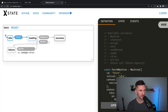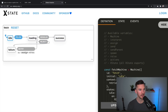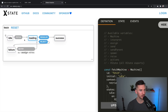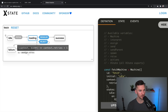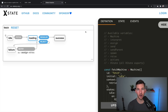So if we have this fetch request, we see it transition to loading, and then we can resolve it. If we reset, we could do the same thing but instead reject that, and we could even retry multiple times. You can dump in your state machine, visualize it and try it out online, which is pretty cool.